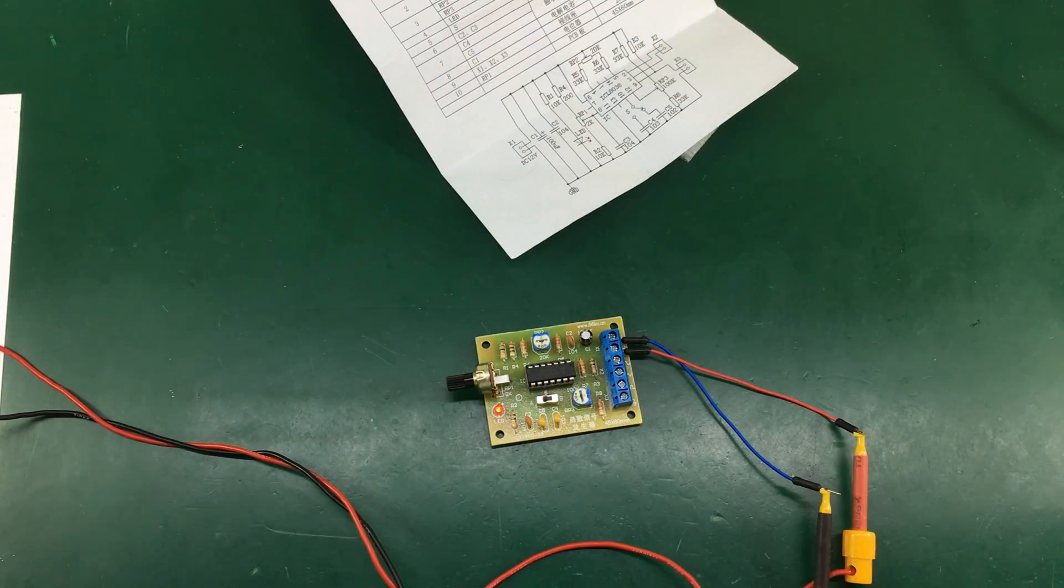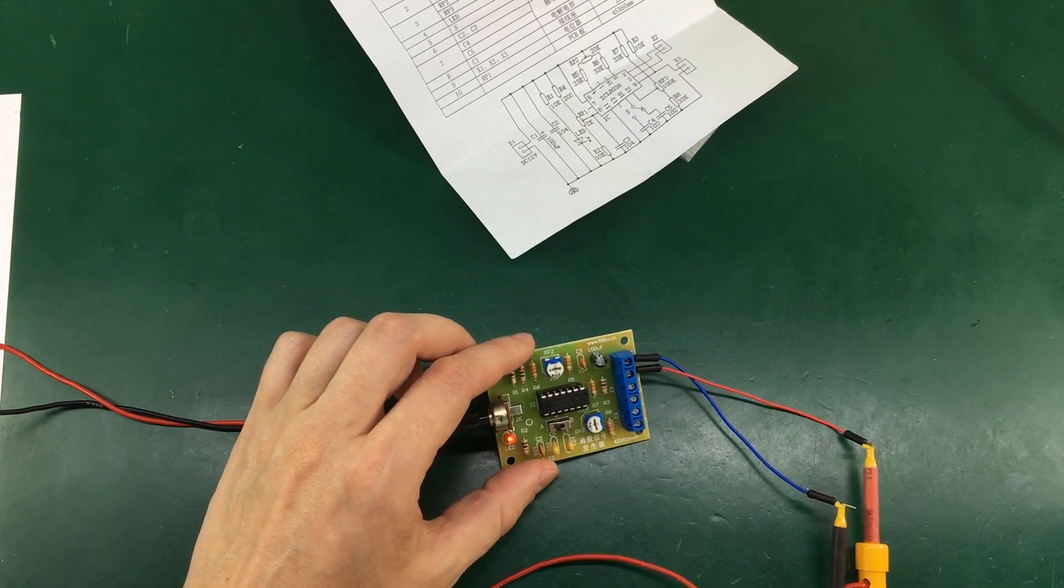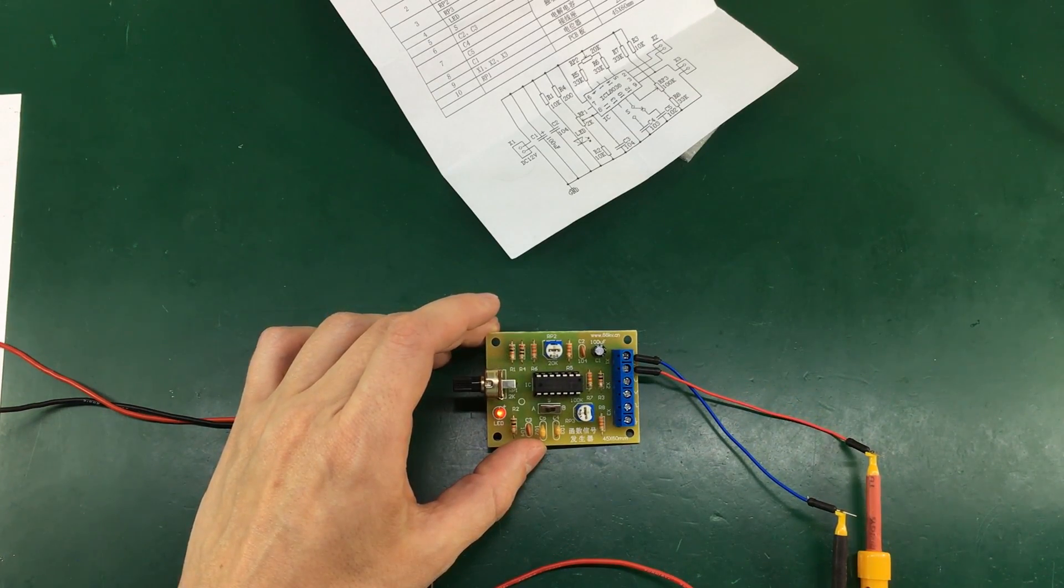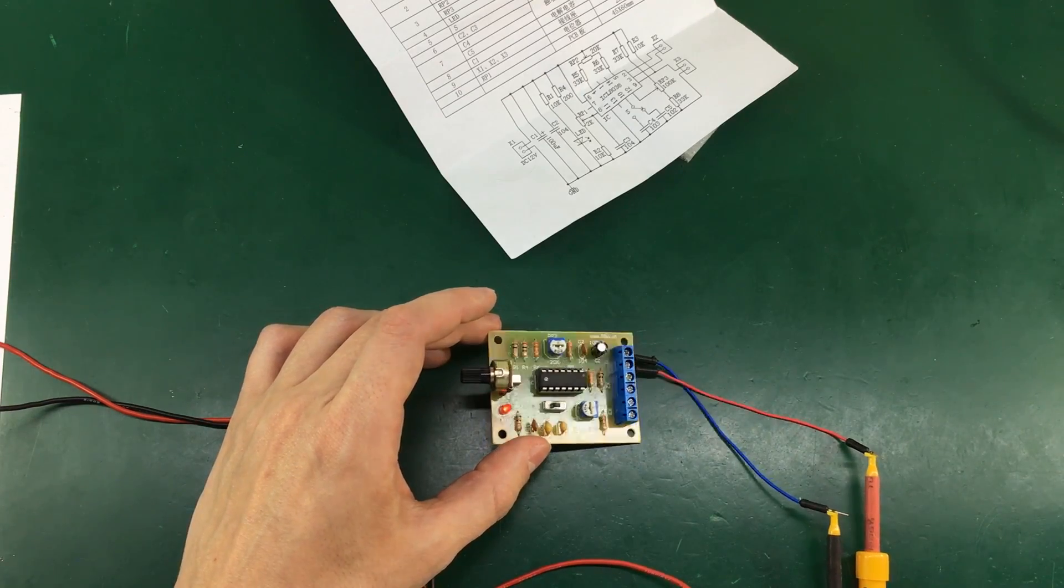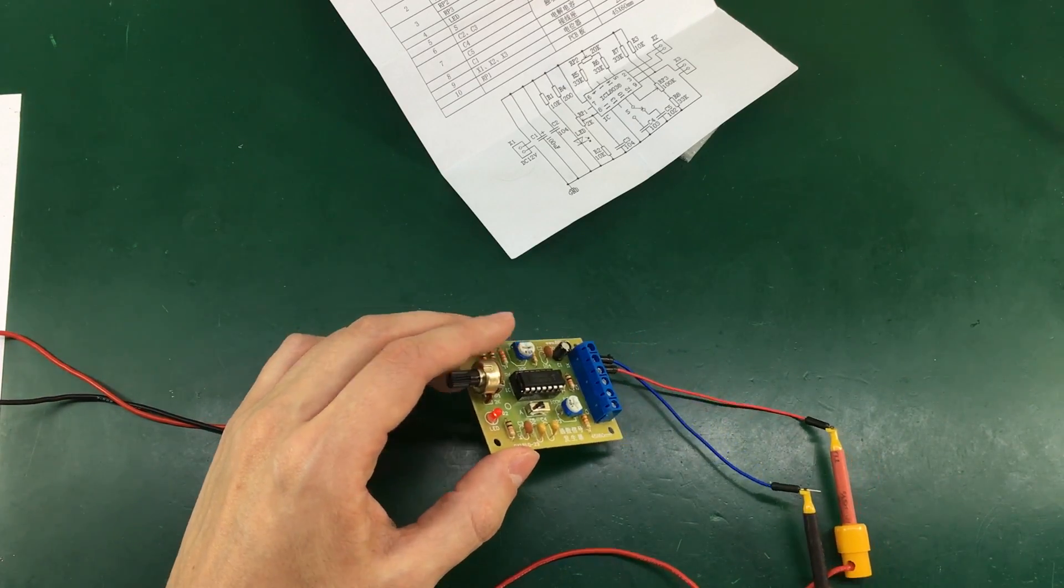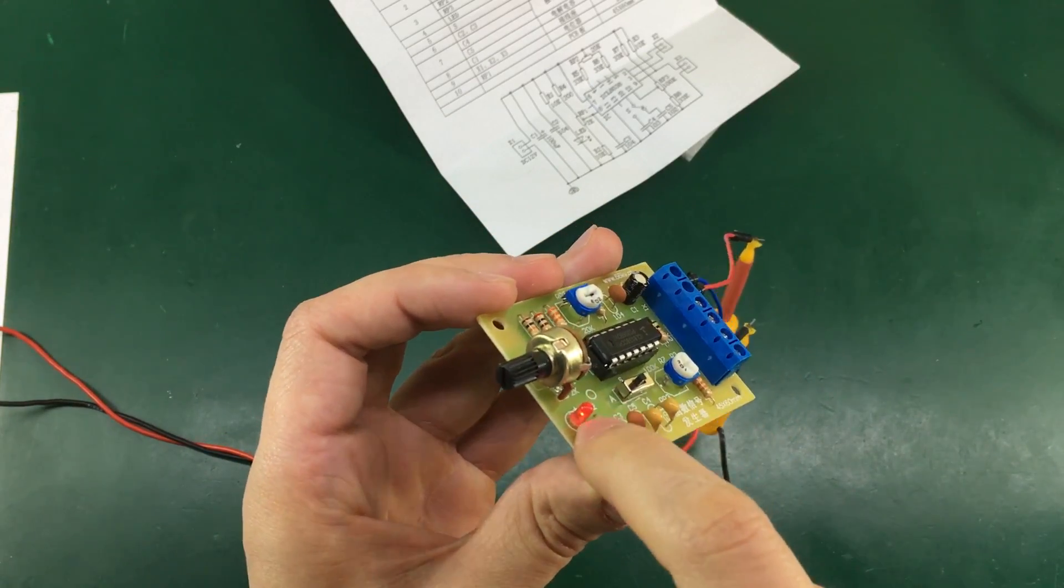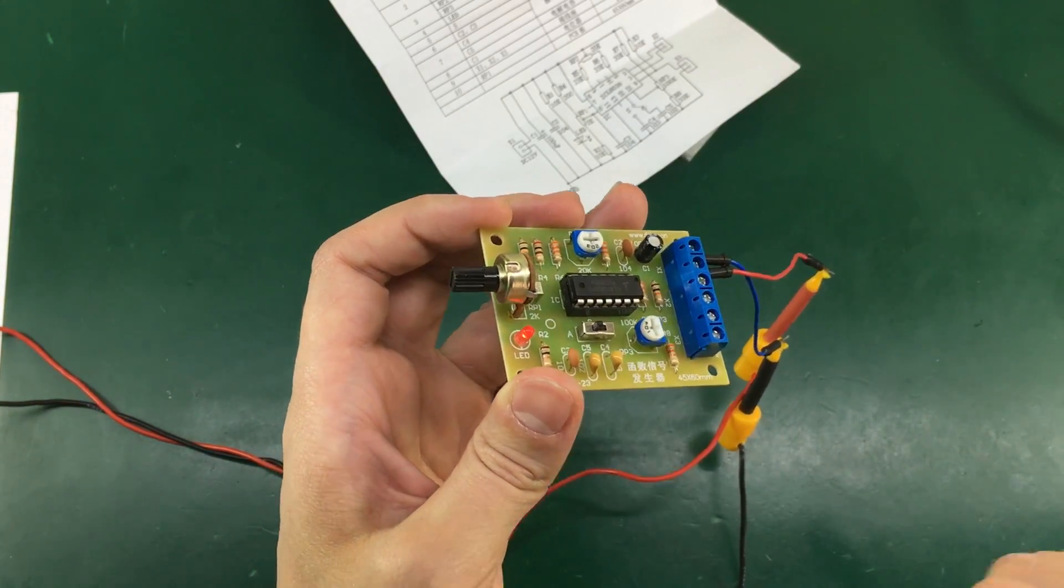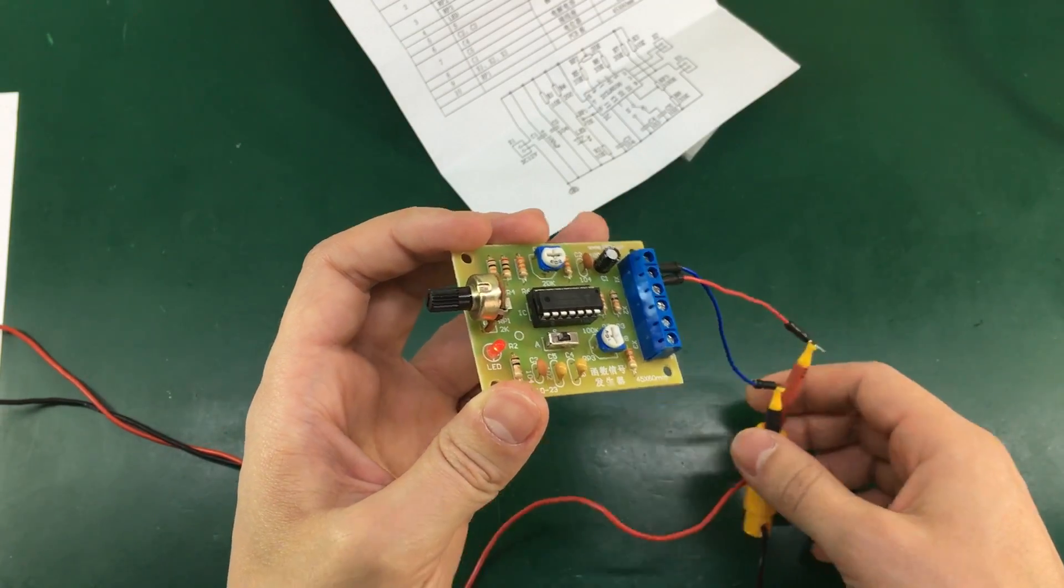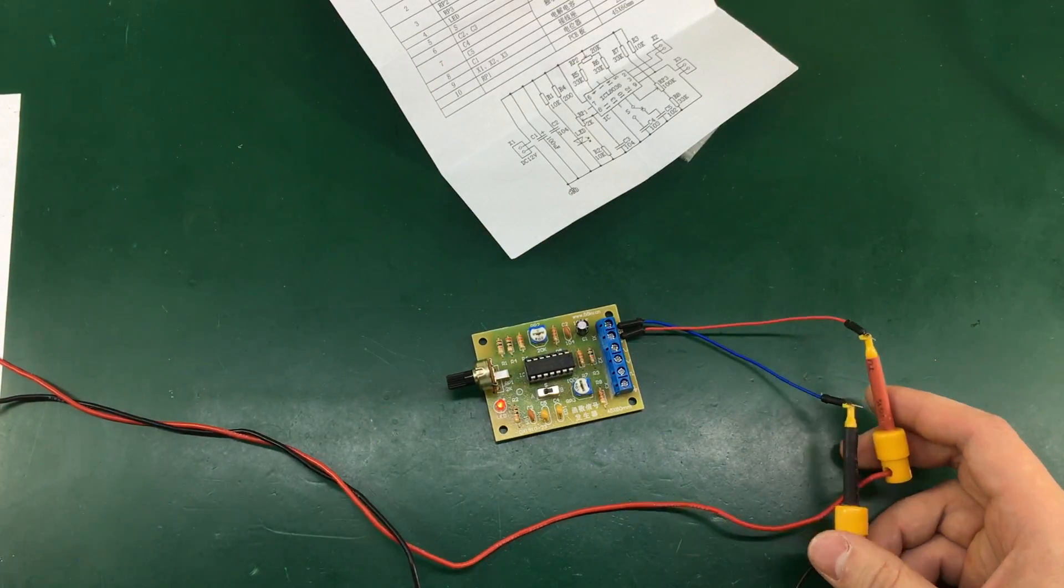So after flipping the LED around we do get the light and please consider this when buying kits from China. The longer lead on the LED is the positive or the anode and don't take into account the notch on the LED package itself. Because that might be marked incorrectly.